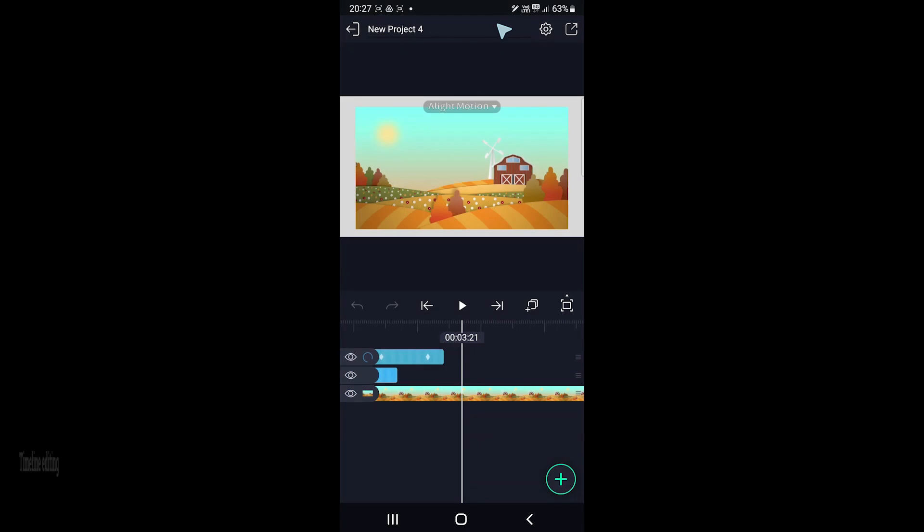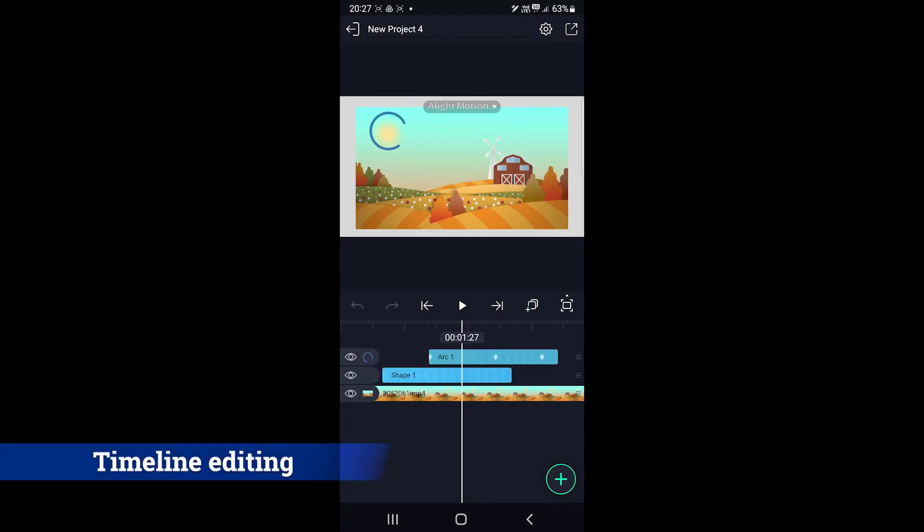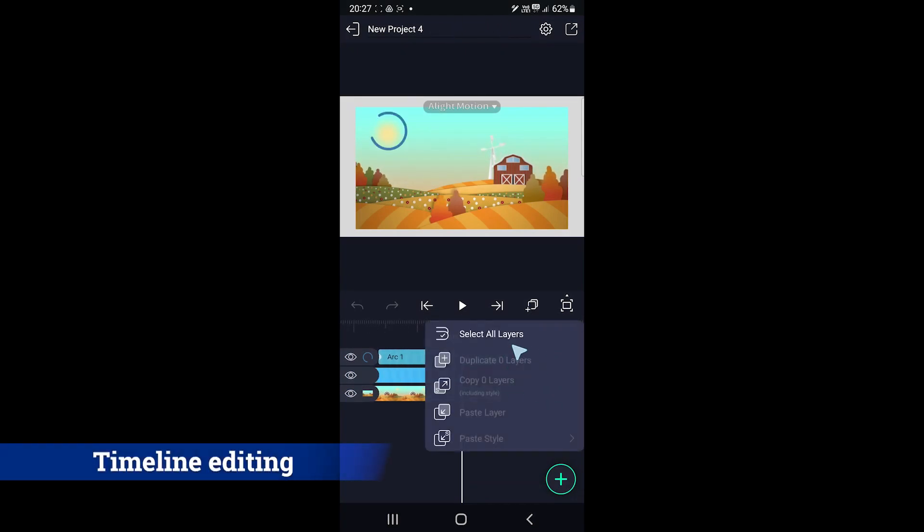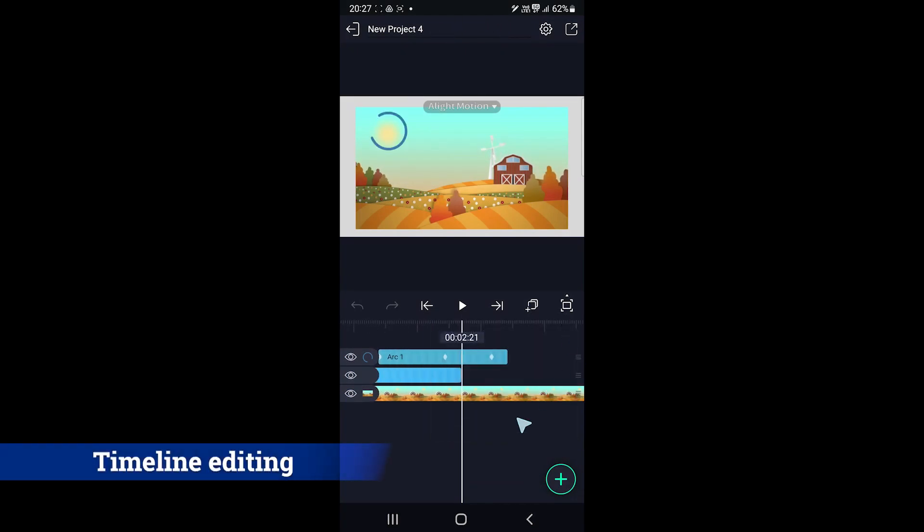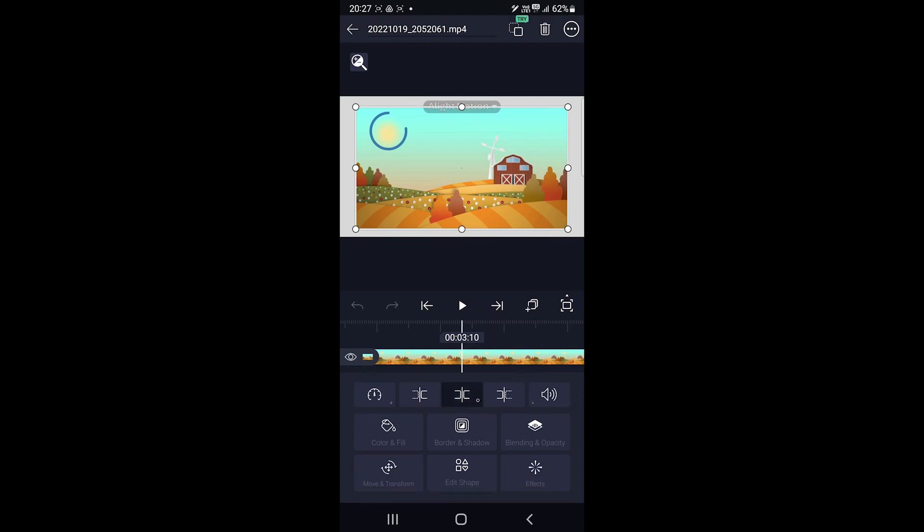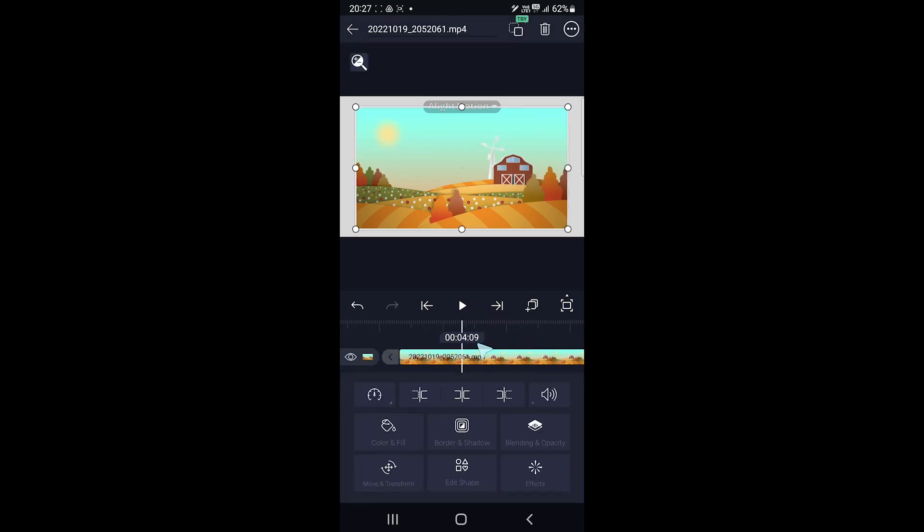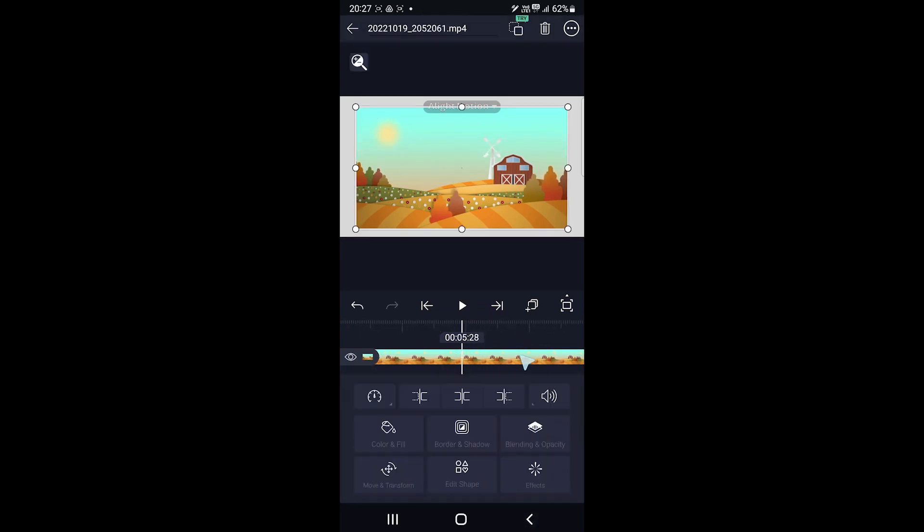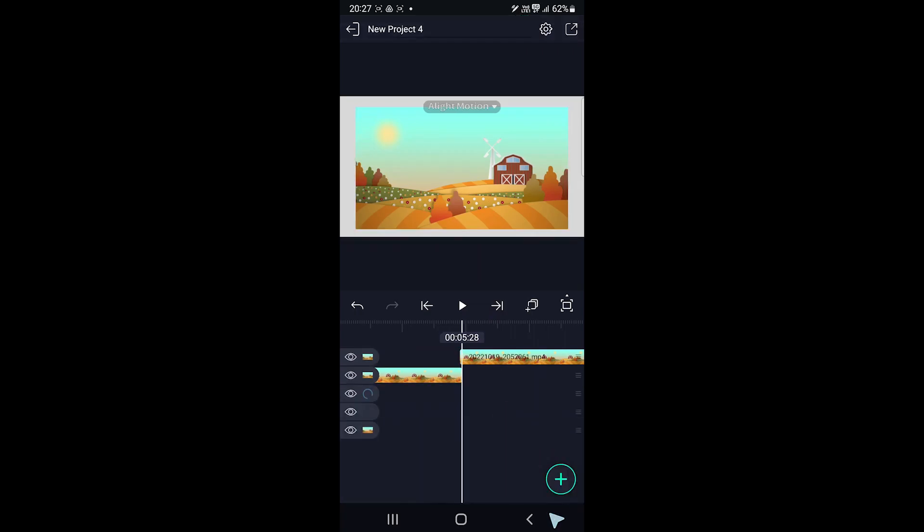Now let's look at some of the extra features of both. Both support timeline editing but Alight Motion's timeline is advanced. You can create multiple layers for sounds, video clips, text and other objects.